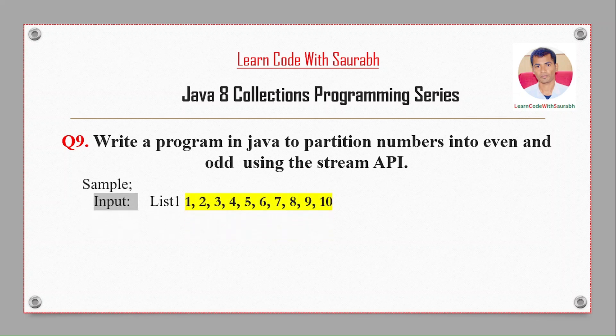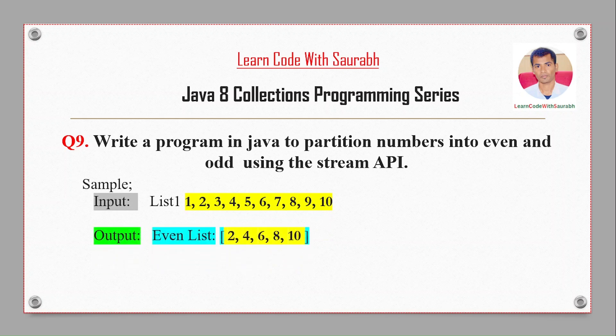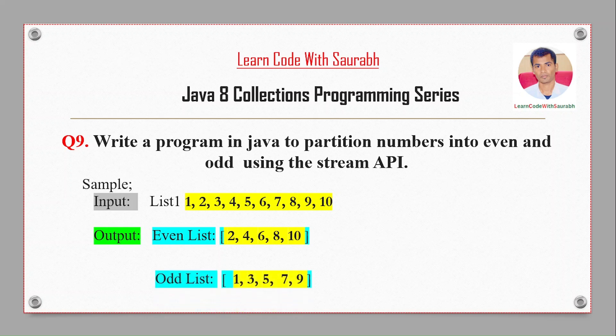For example, if I have input from 1 to 10, it will partition using their property even or odd. Then my output will be even list like 2, 4, 6, 8, 10, and odd list 1, 3, 5, 7, 9.